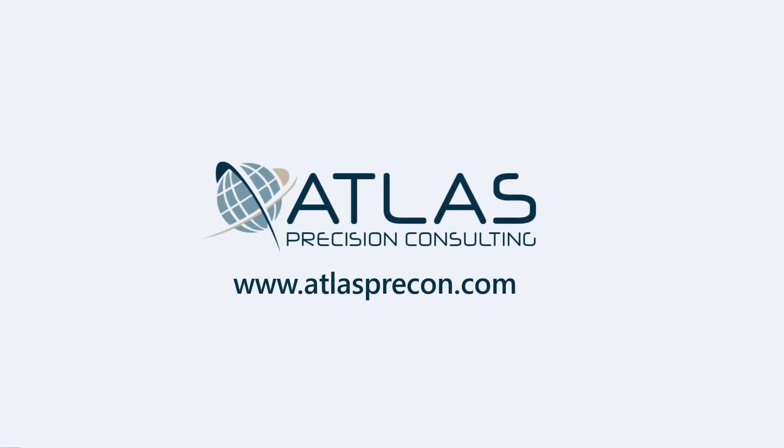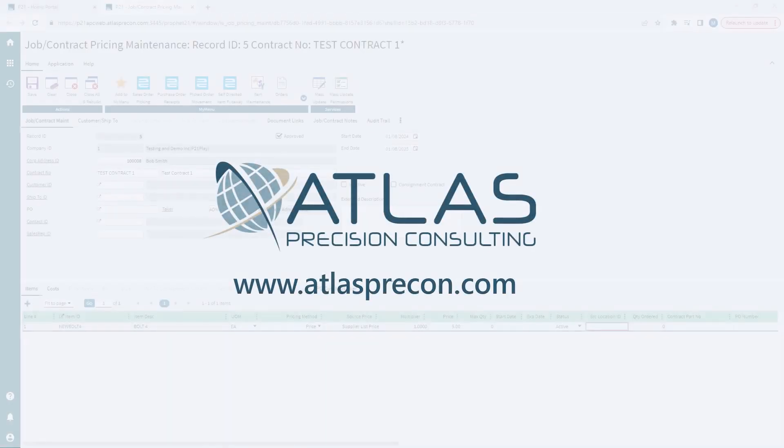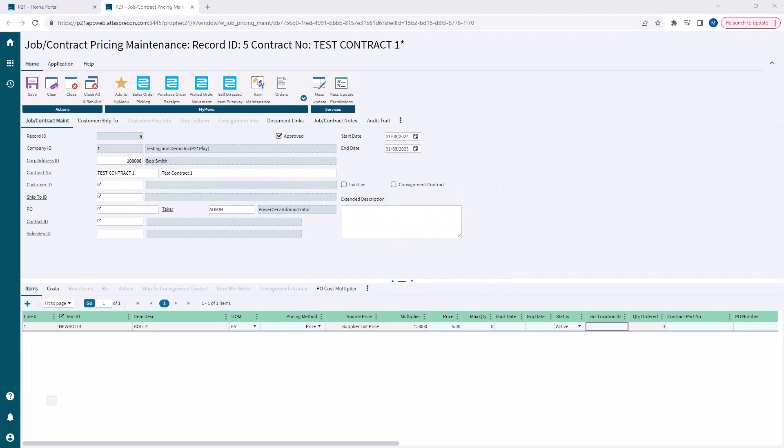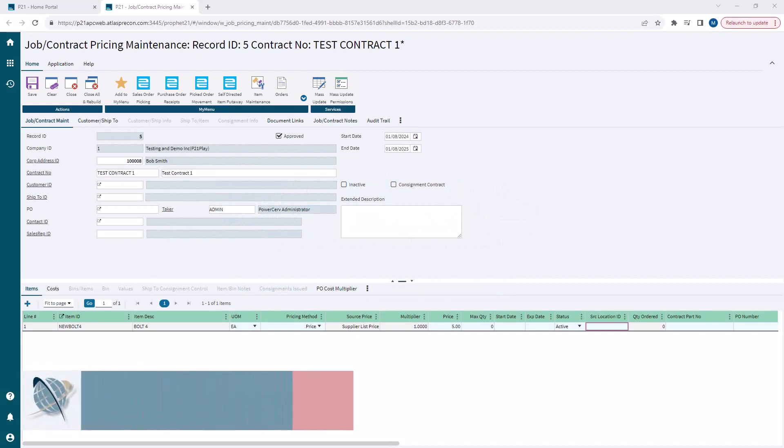Matt here, Atlas Precision Consulting. In today's video, we're gonna keep talking about job contract pricing. We're gonna go over the basics today, and then we can go into depth and some other topics later.